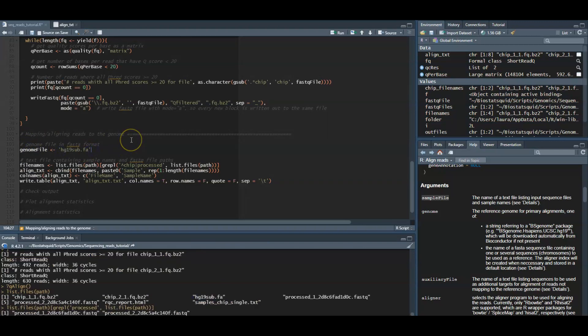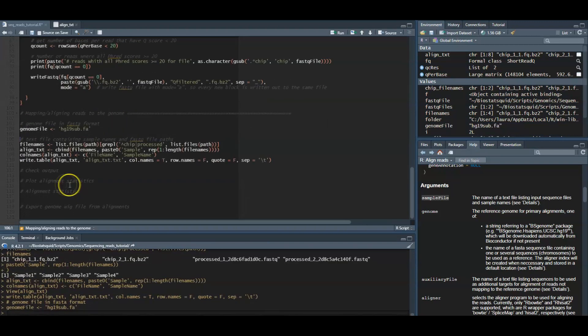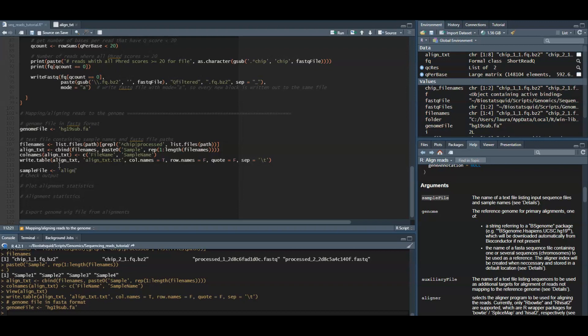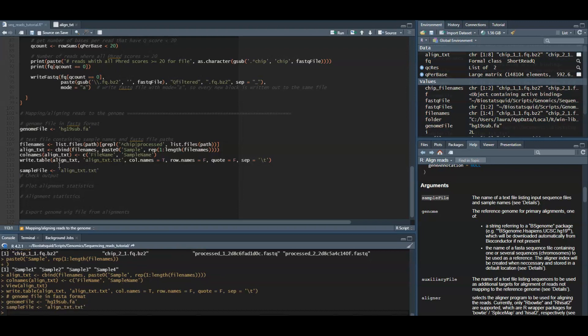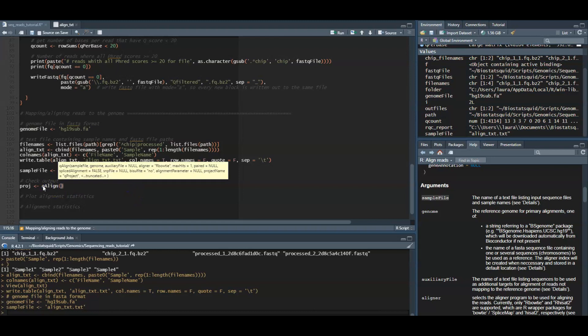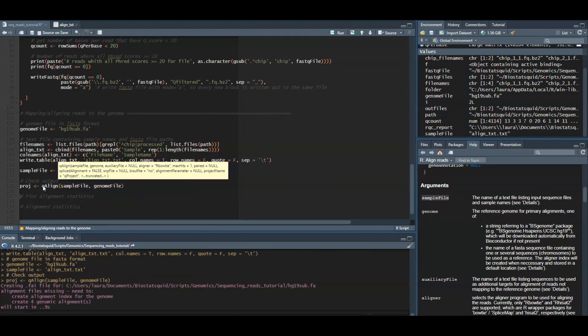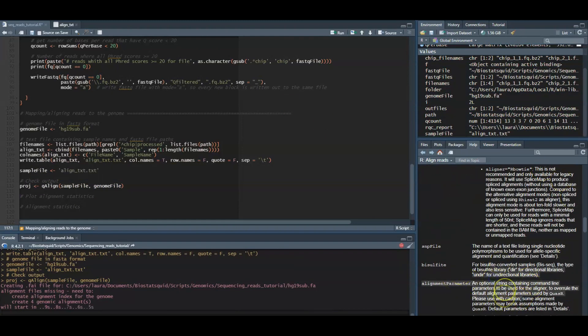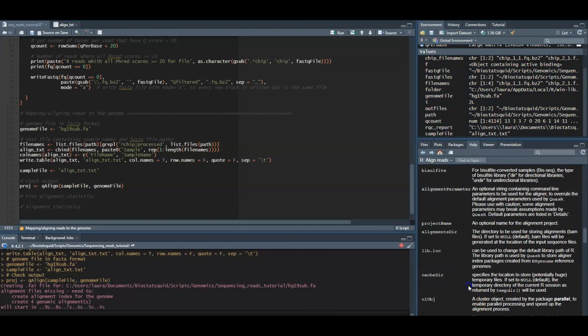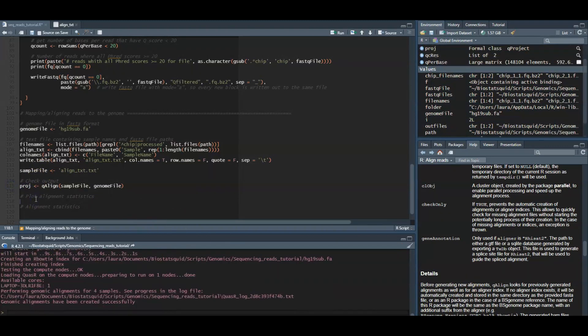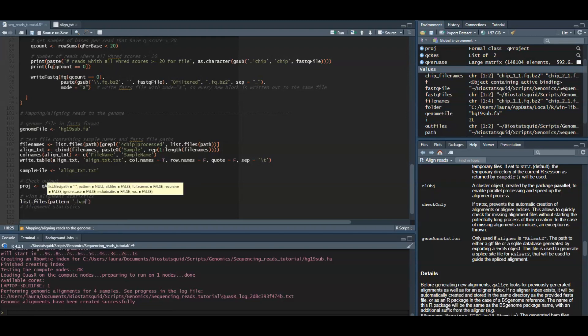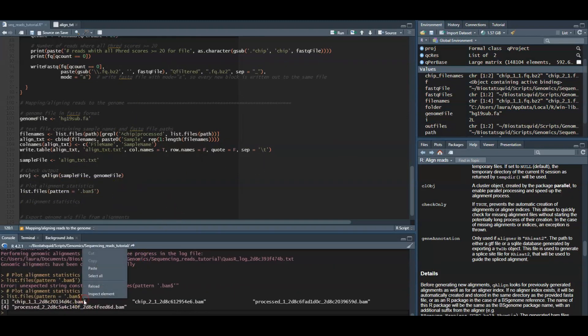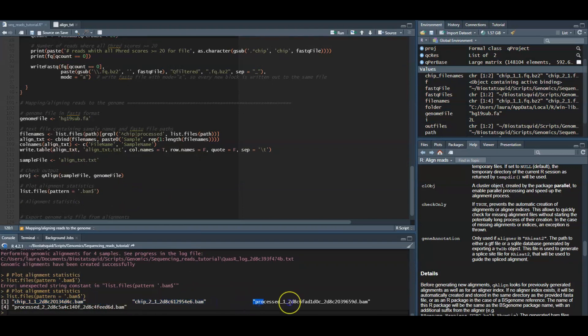So now we can just use the qalign function to align our filtered reads to the genome. You can read more about other arguments it takes, which can be optimized for different alignment problems. For example, if you're working with bisulfite sequencing, so DNA methylation data and so on, it might need some extra steps. But this qalign function will basically do a bit of magic. And our results are stored in this project object.